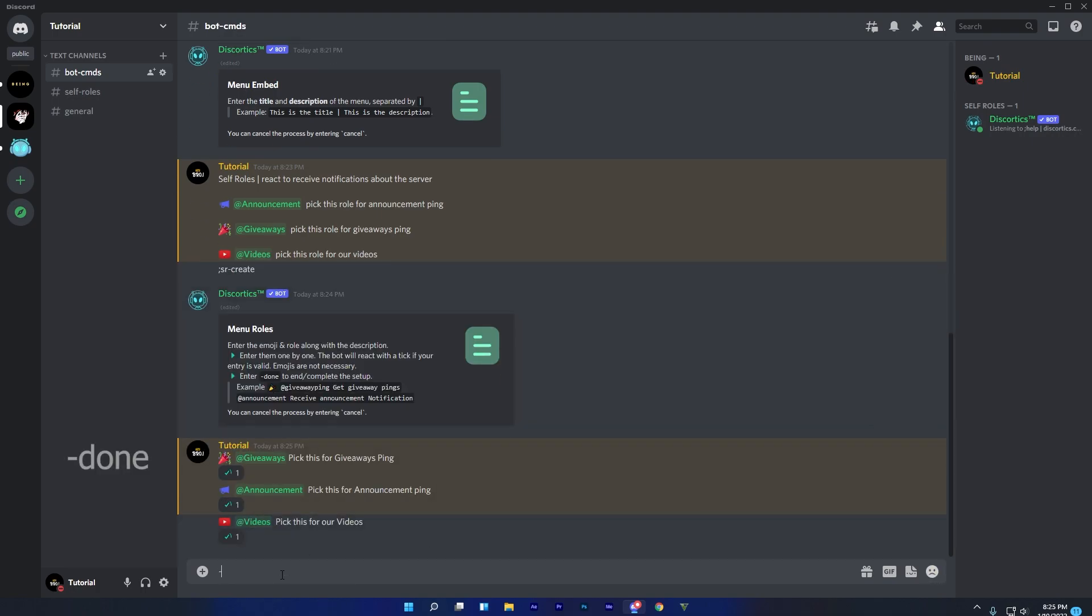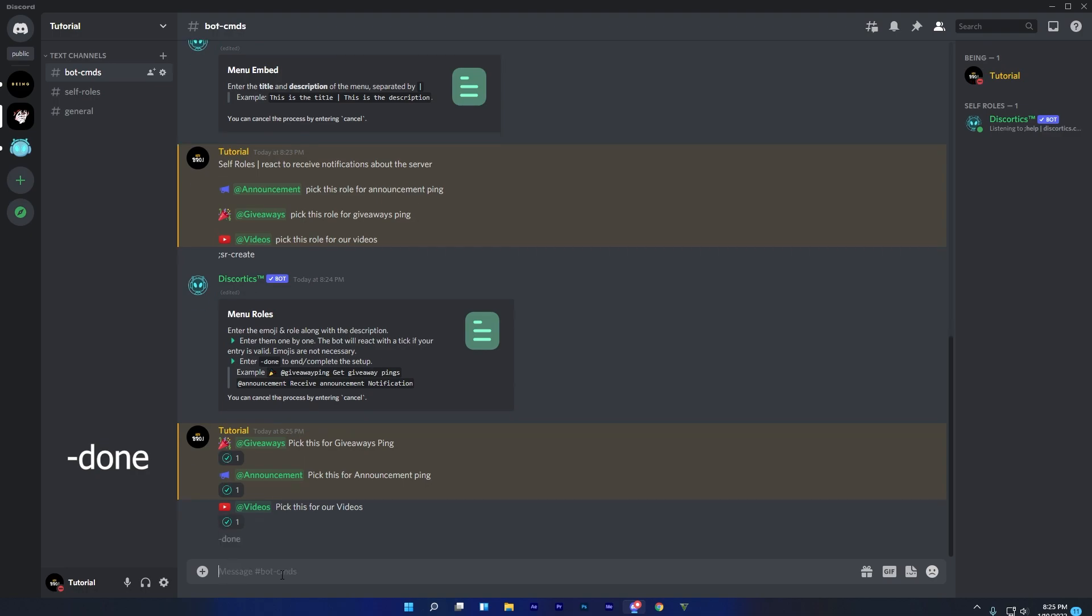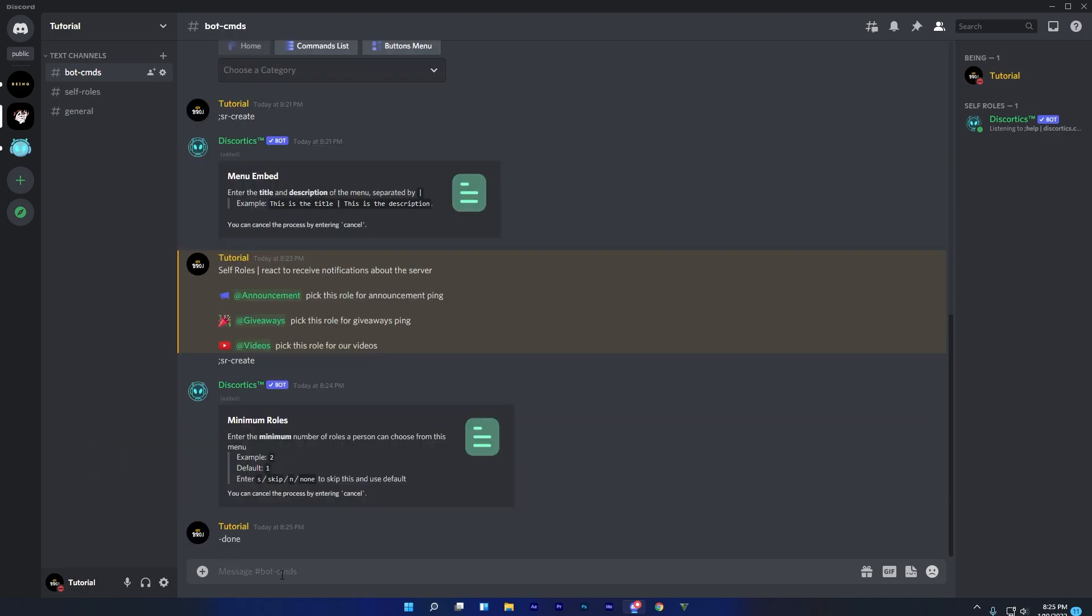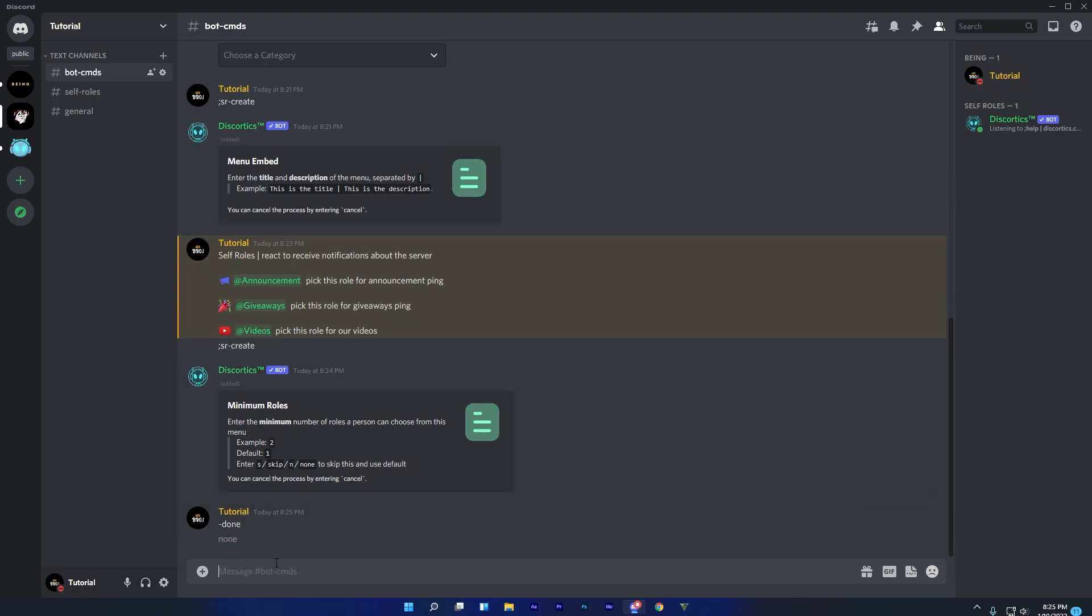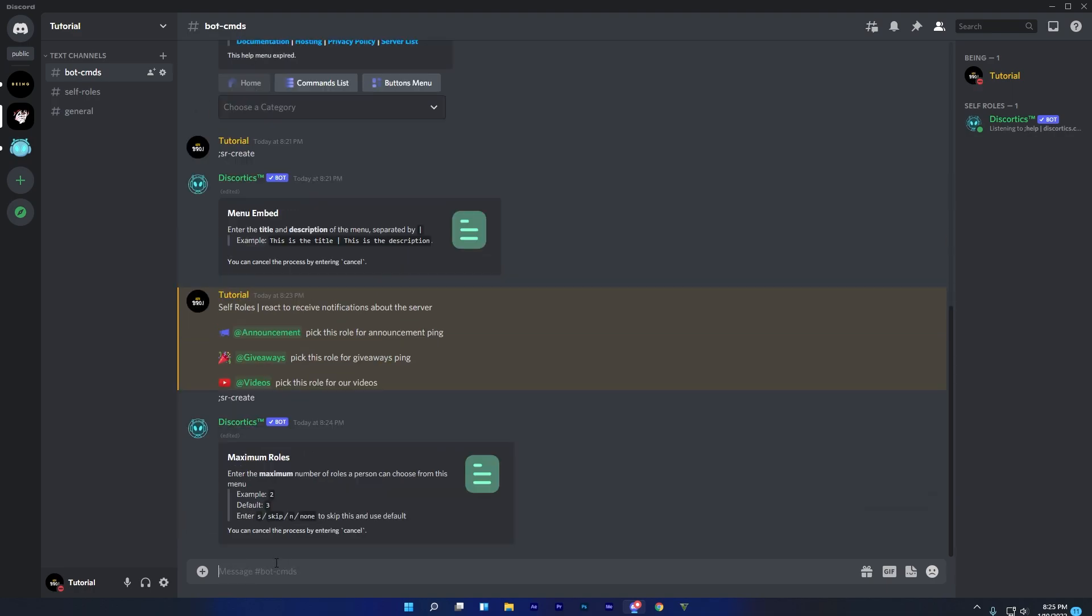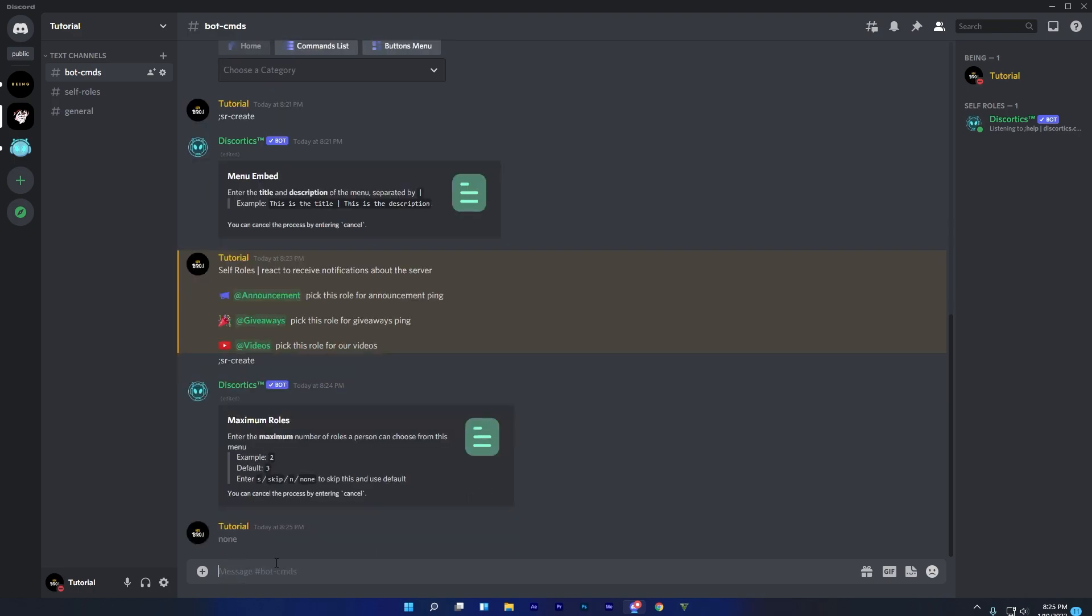Once you are done, just type dash and done to complete this step. Select minimum roles which you want. I will type none because I don't want any of these. Now select maximum roles which you want. I will type none because I don't want any maximum roles.